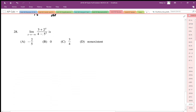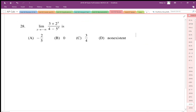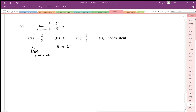For limit problems, we always want to substitute in the limit value first and see if we can evaluate directly. In this case, we plug in negative infinity. Rewriting: the limit as x goes to negative infinity of (3 plus 2 to the x) over (4 minus 5 to the x). We test the limit first: 3 plus 2 to the negative infinity over 4 minus 5 to the negative infinity.